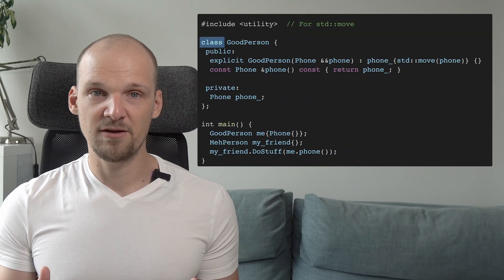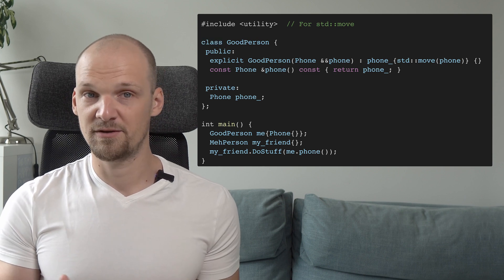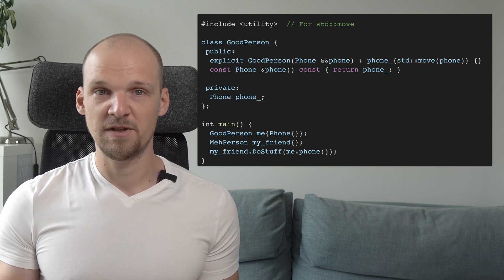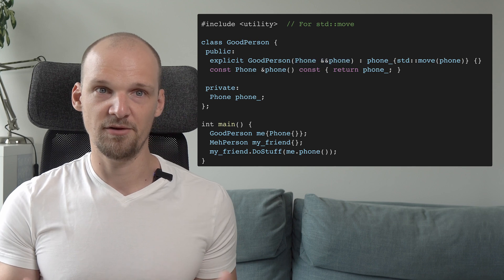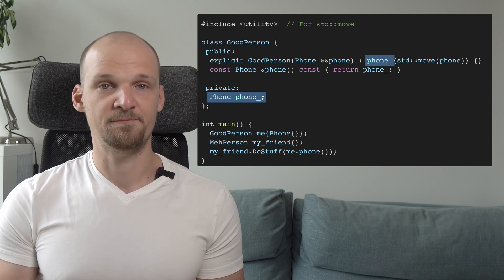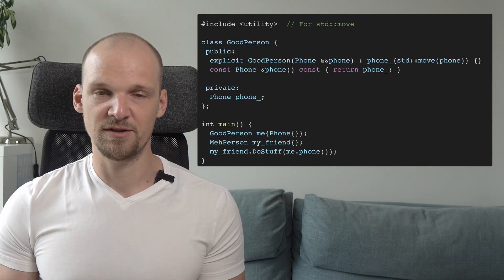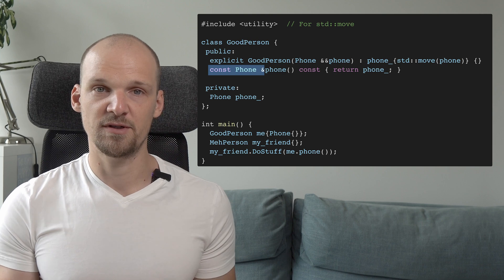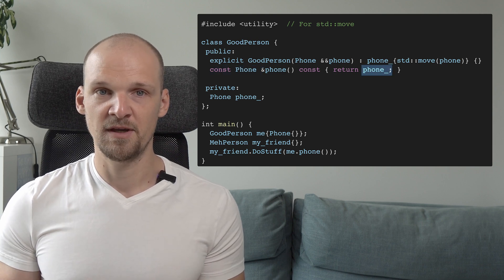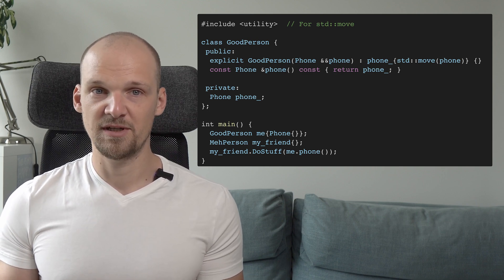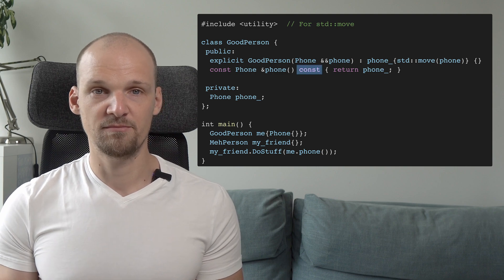It's time for the good person struct to close up a little and become a class. This allows us a lot more control over how others get access to our data. We would make good person a class that takes a reference to a temporary phone — an rref — in its constructor, then move the underlying phone object into its private data and hold it there. We also implement a getter function that returns a const reference to our internal phone object.